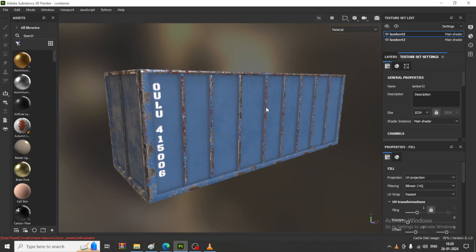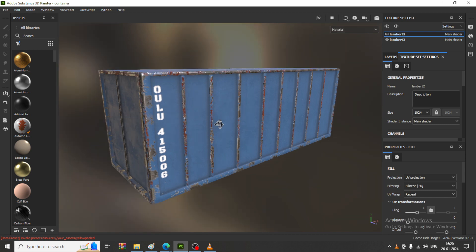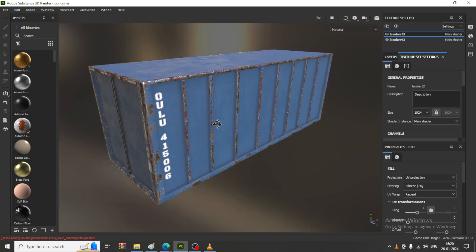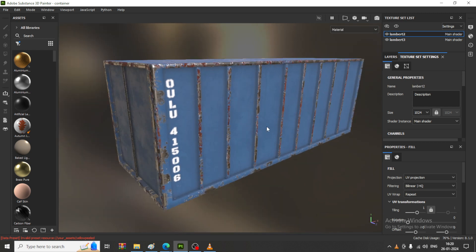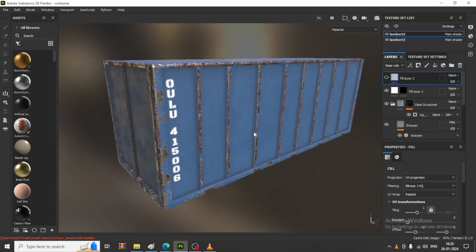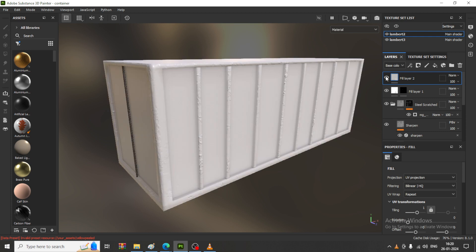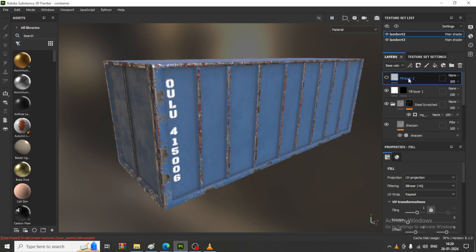Hello guys, welcome to KO Tutorials. Let's continue with the next part of this tutorial. As you can see, we have done with the texturing of this asset in Substance Painter, so let's continue with a few more things.